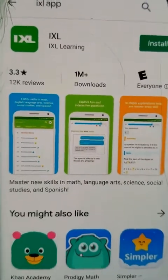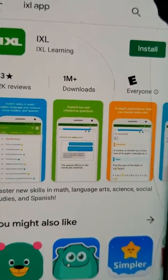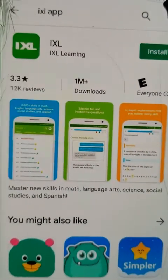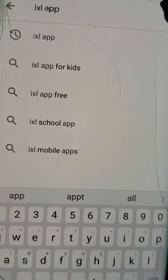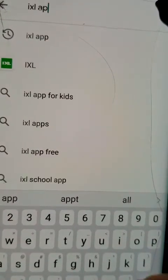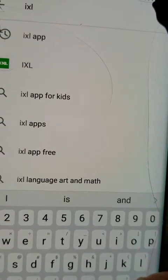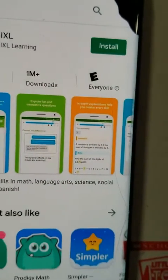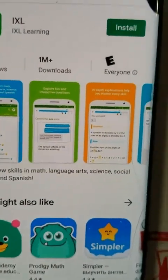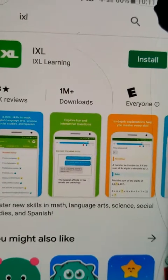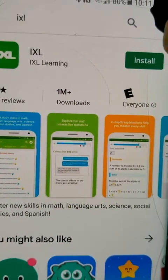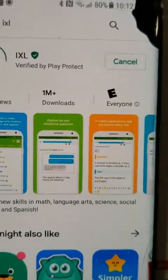It pops right up. For me it popped right up because I installed it the other day, but I wanted to make sure I could show you how to do this. There it is — IXL. As simple as that. You just go ahead and install it.